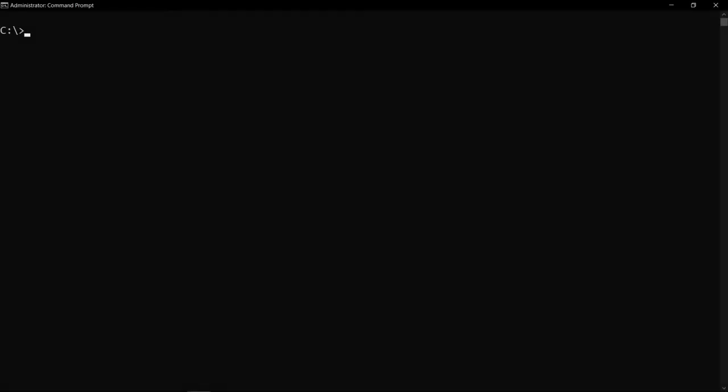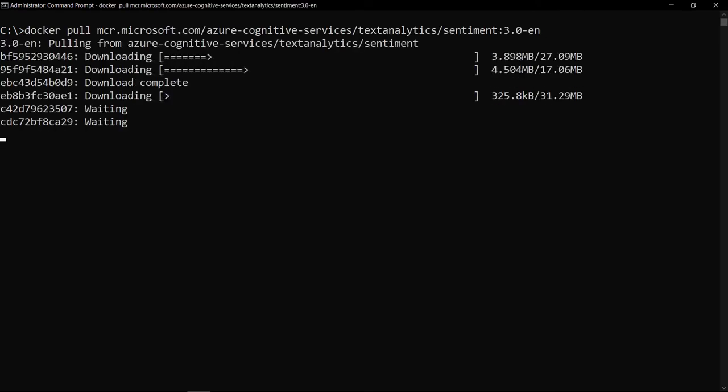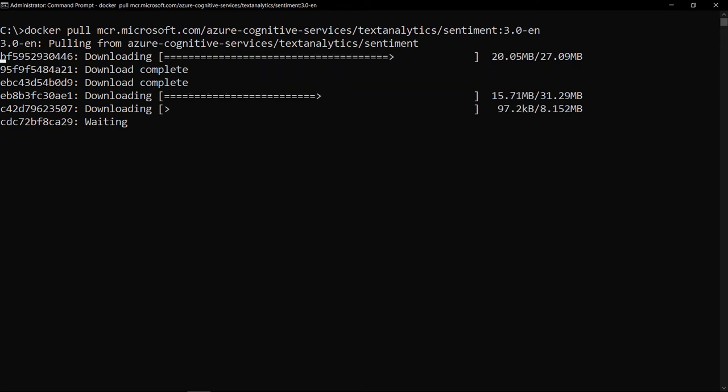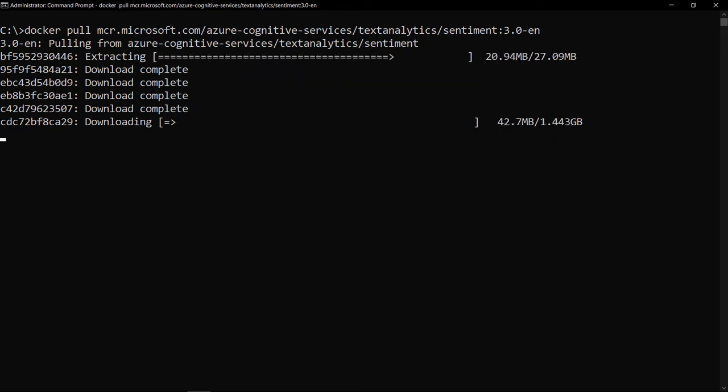Here is a command prompt on a machine where I've installed Docker on. With this command, I can pull in the cognitive service container for sentiment analysis, which is what we'll use. There it goes, and I'll skip to when it is done.